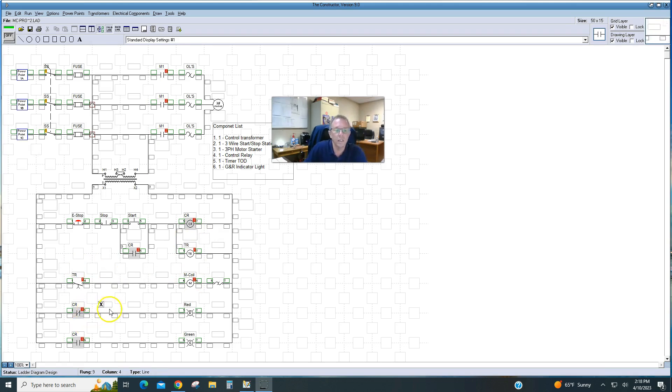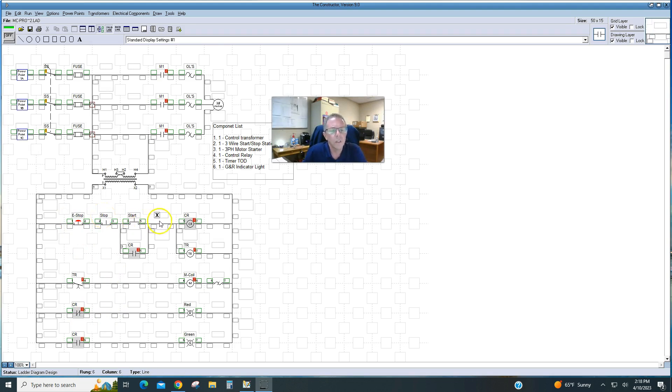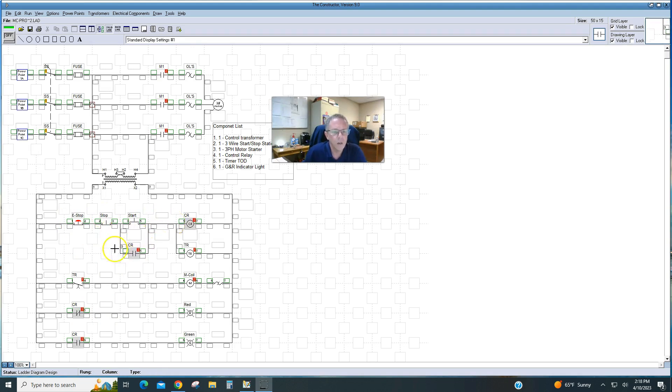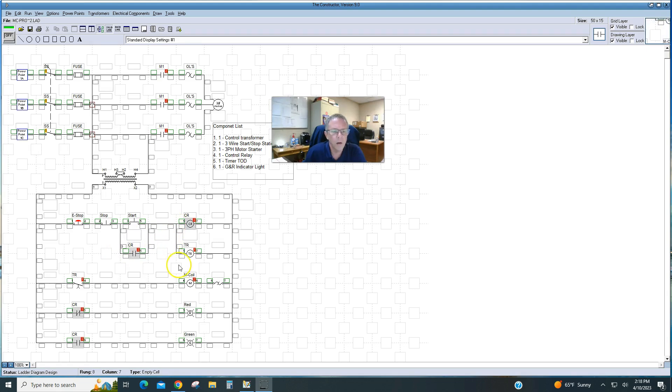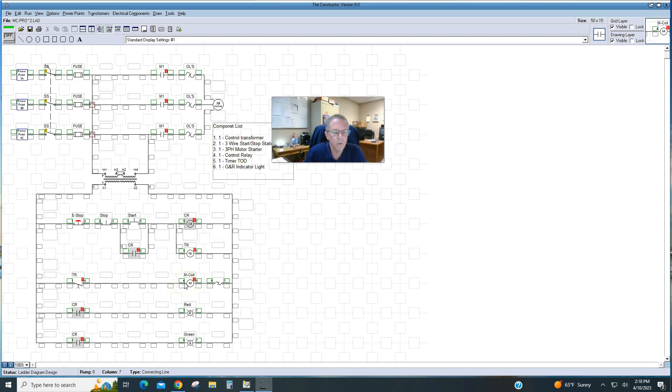What we want to happen here is I want to be able to hit the start, which will temporarily energize the control relay, which will close this contact and allow it to continue receiving power. That will allow the timer to have power to start timing. We'll get about a 3-second delay, and then this normally open time-closed contact will close, sending power to the motor starter.